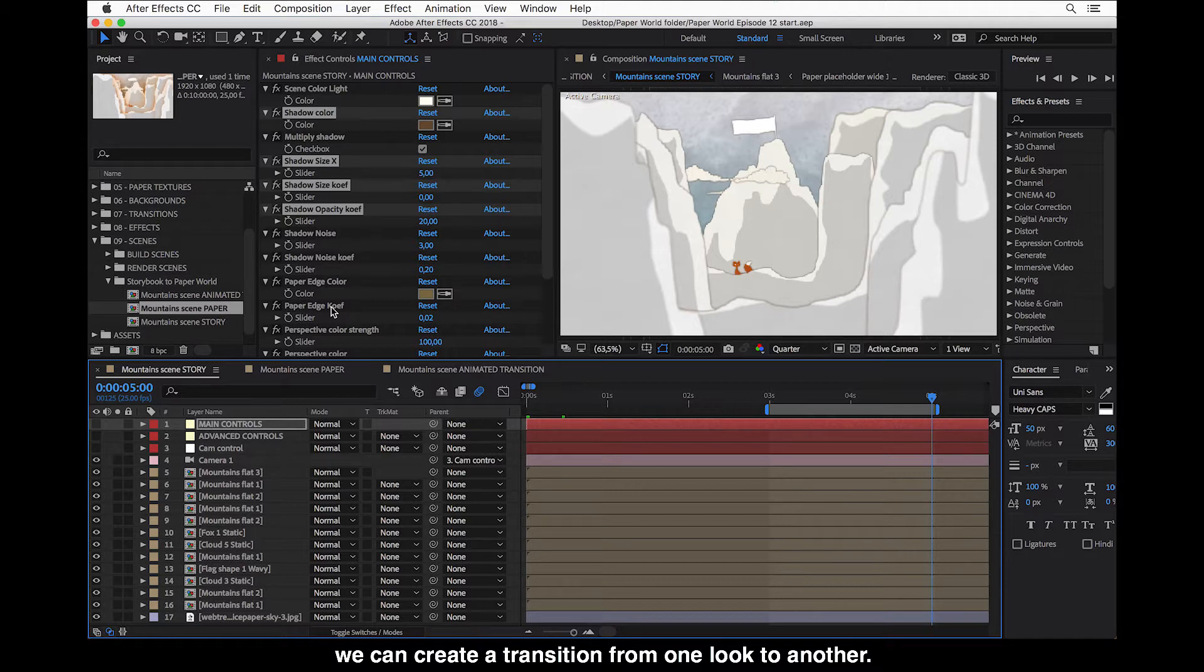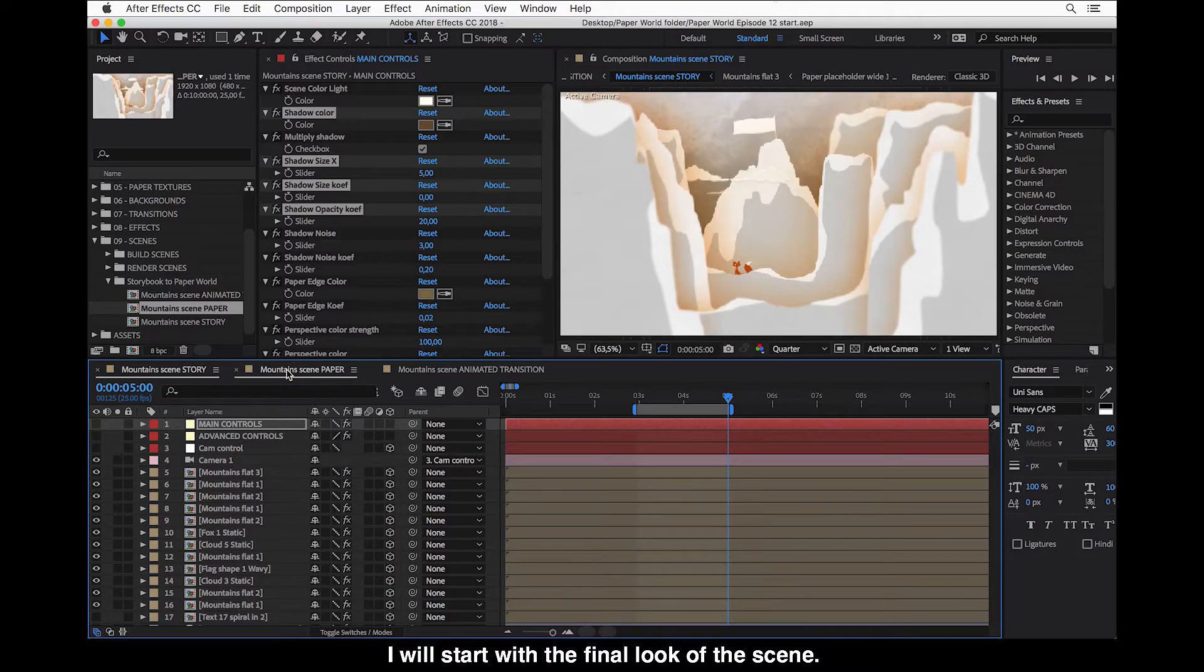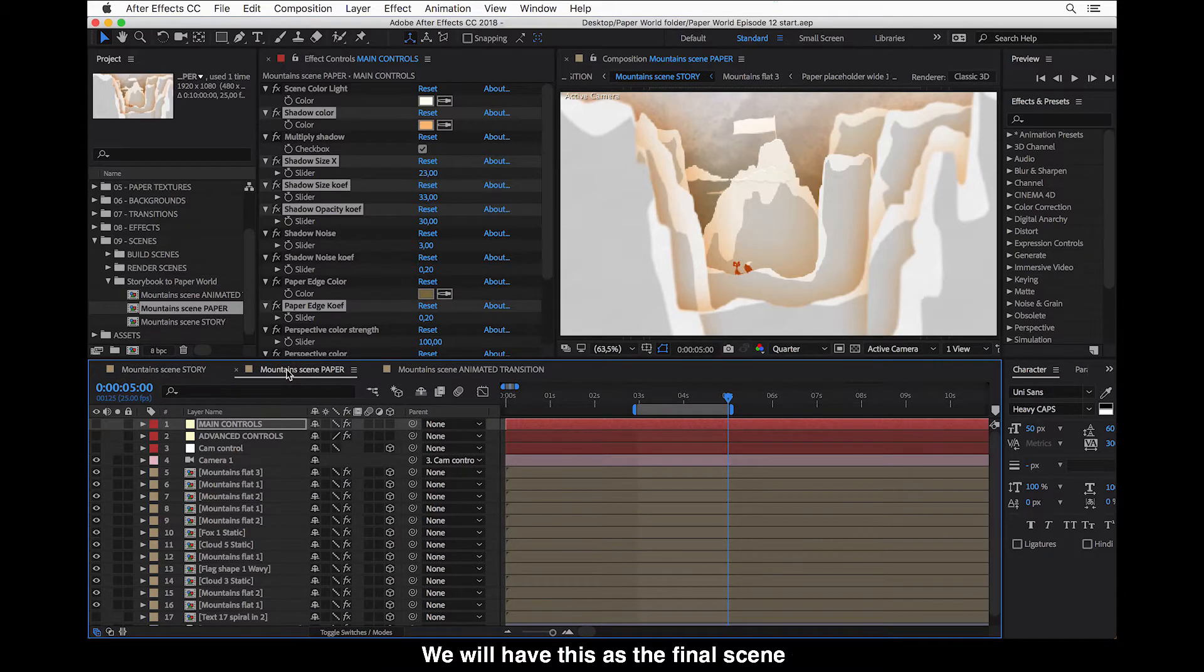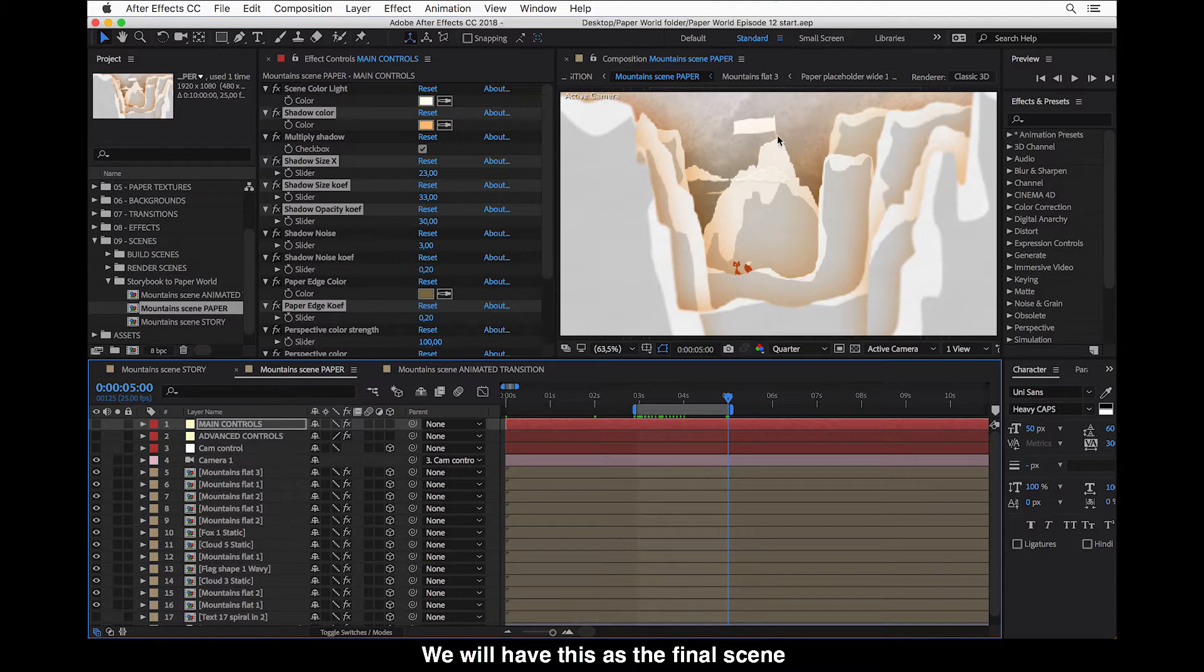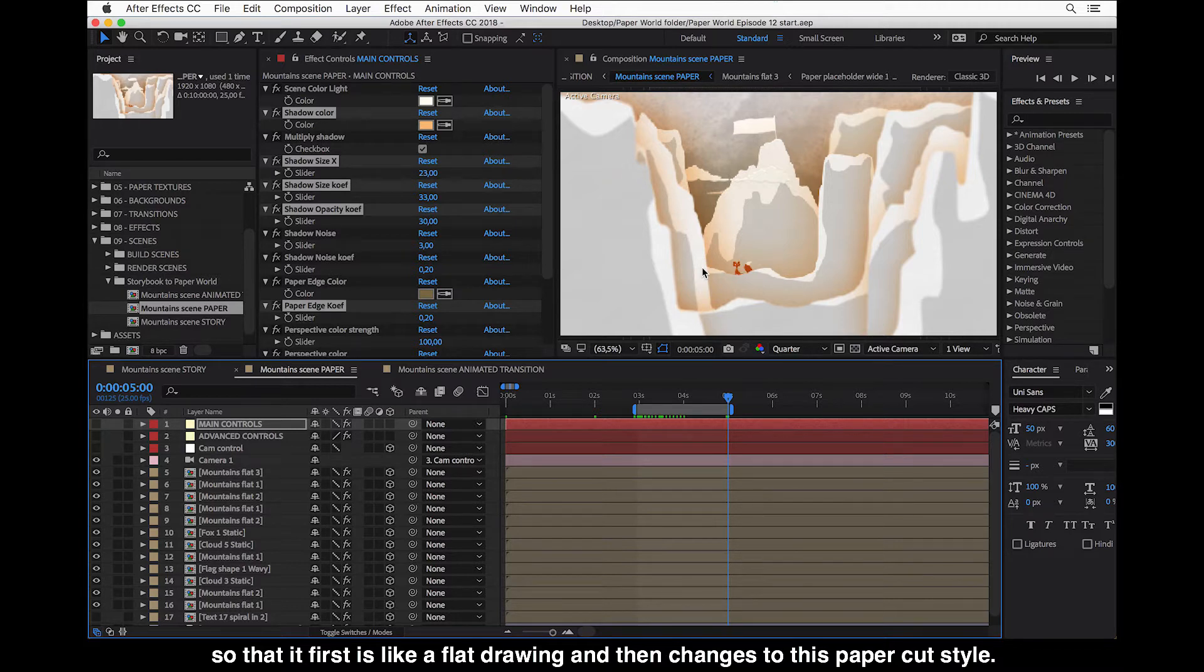And I will start with this final look of the scene. So we will have this as the final scene. And now we want to make a transition so that it first is like a flat drawing and then changes to this paper cut style.